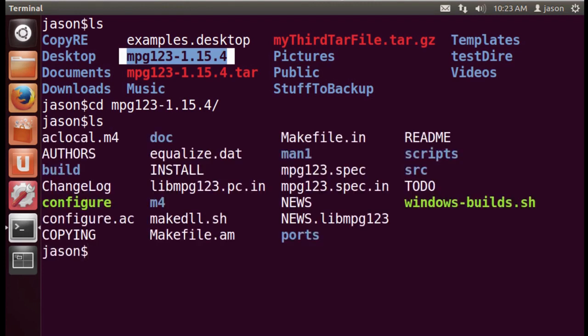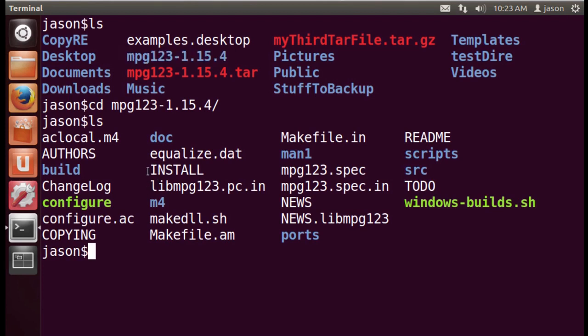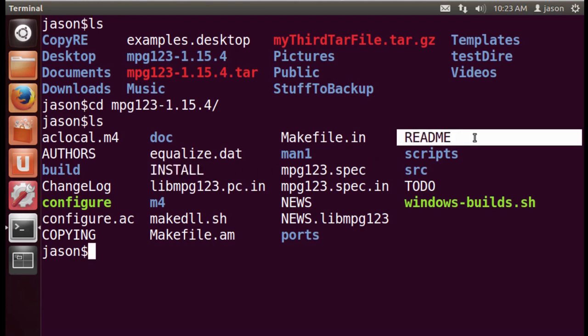And you'll notice that there's a number of items in this directory. And the first thing you usually want to do is look for a file called something like readme or install. Well, here you'll notice that there's a file called install, but over here you'll notice that there's a file called readme.